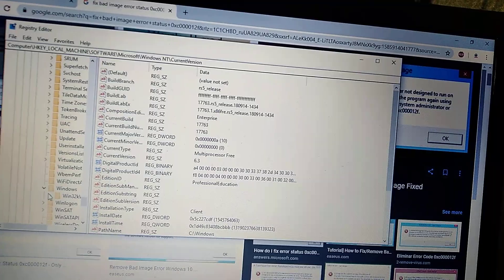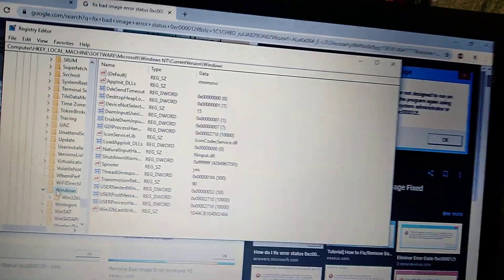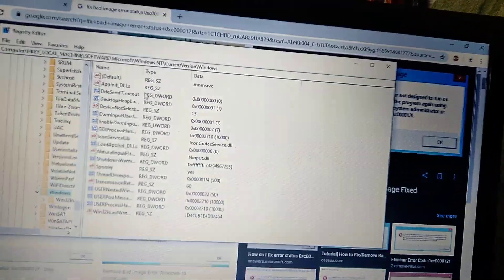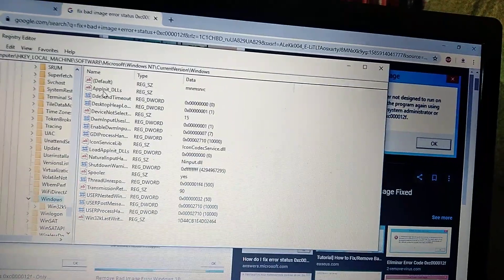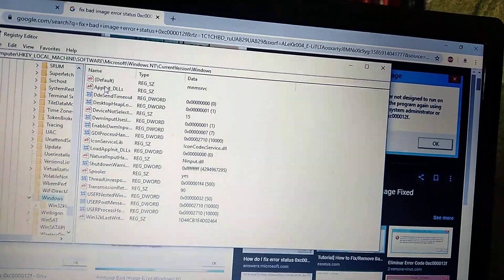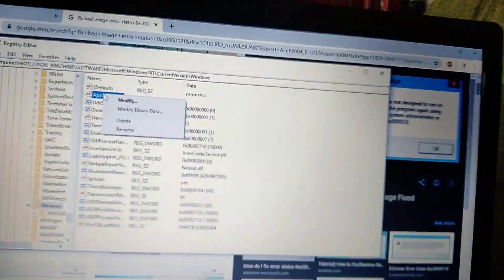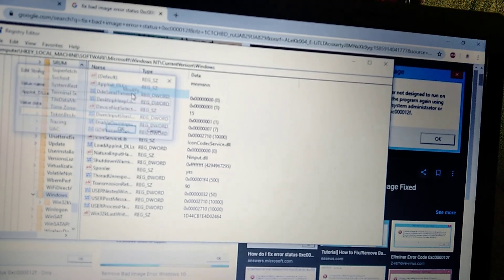Just click on Windows folder. And here you will see app init DLLs. Just right click on it and choose modify.